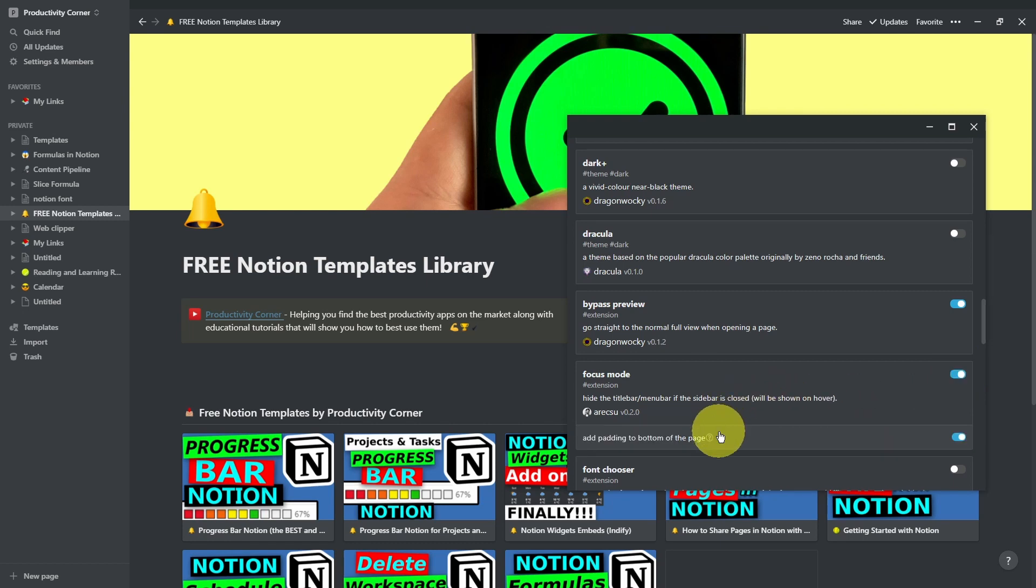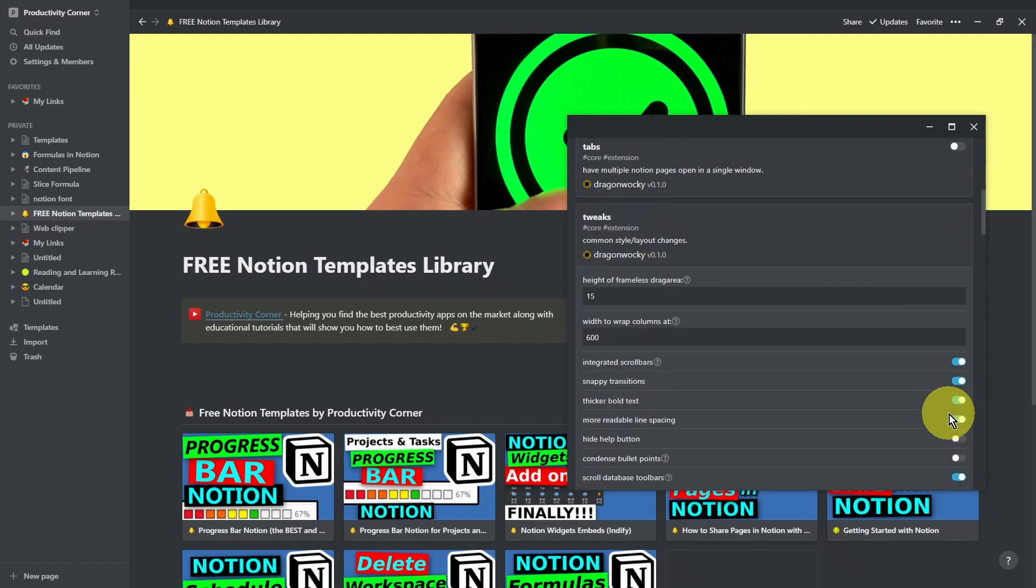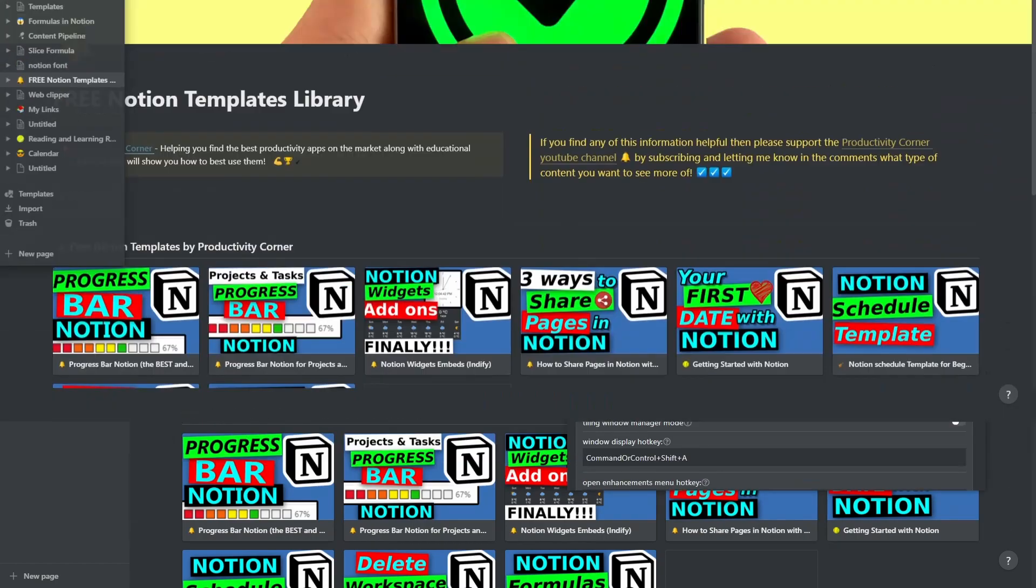It also does give you the option to add padding to the bottom of the page if you want to. So now let's go ahead and relaunch the app.